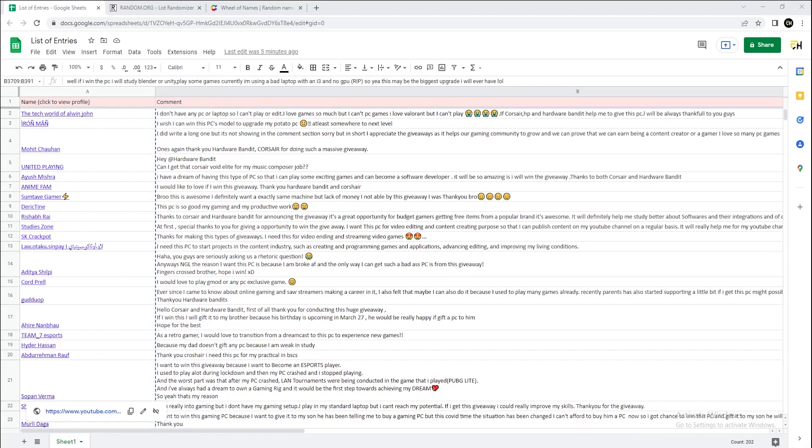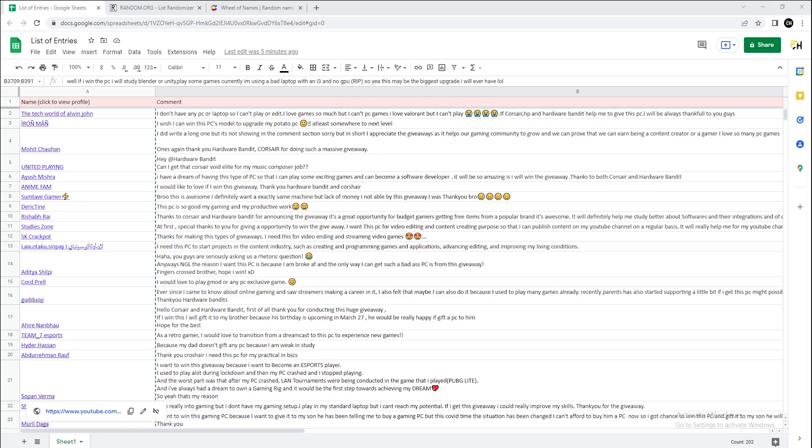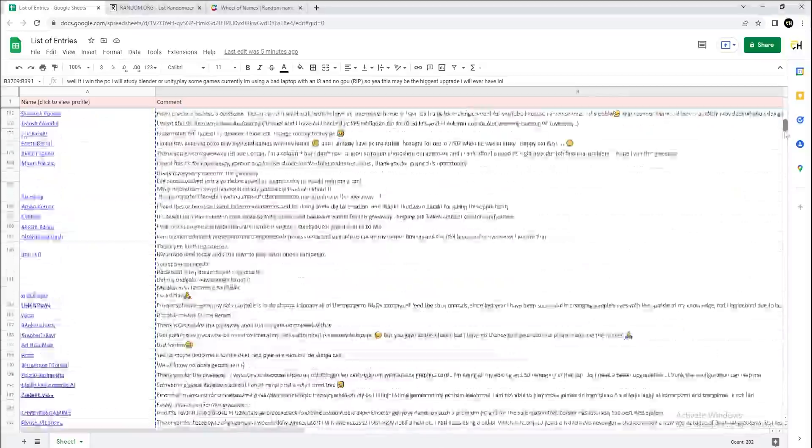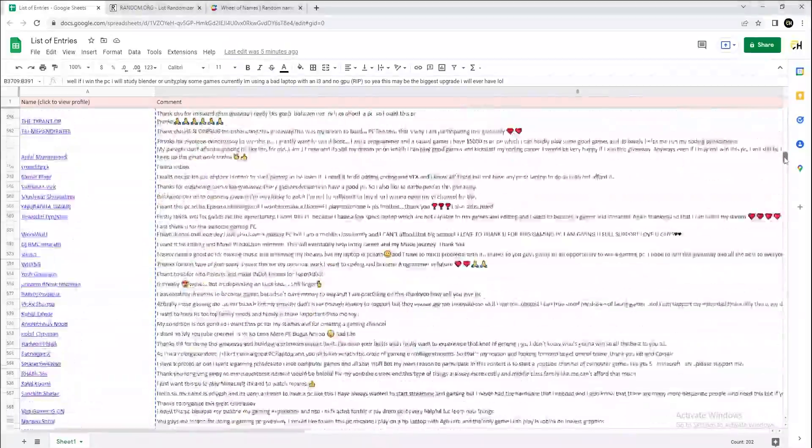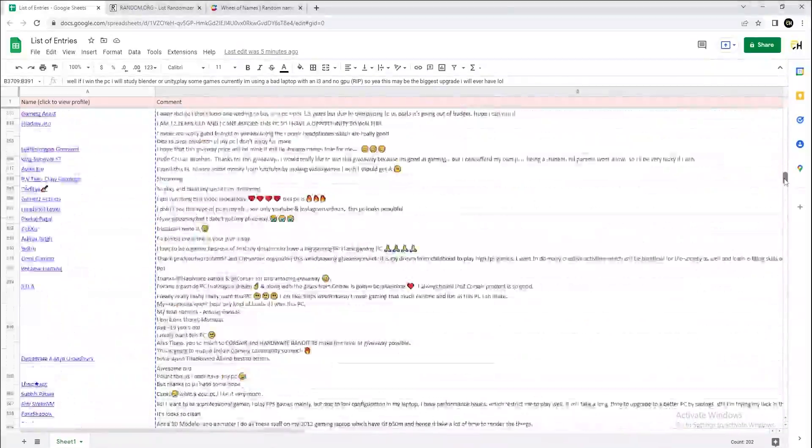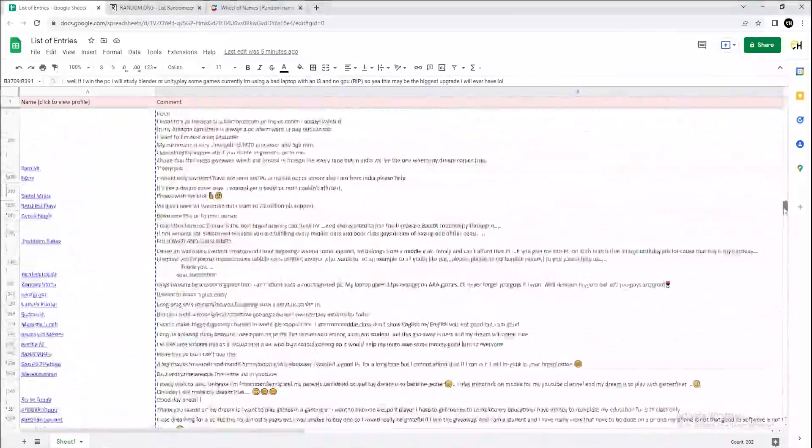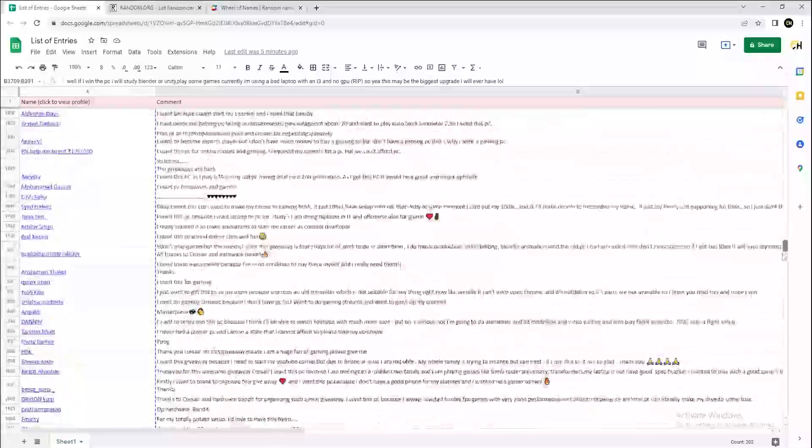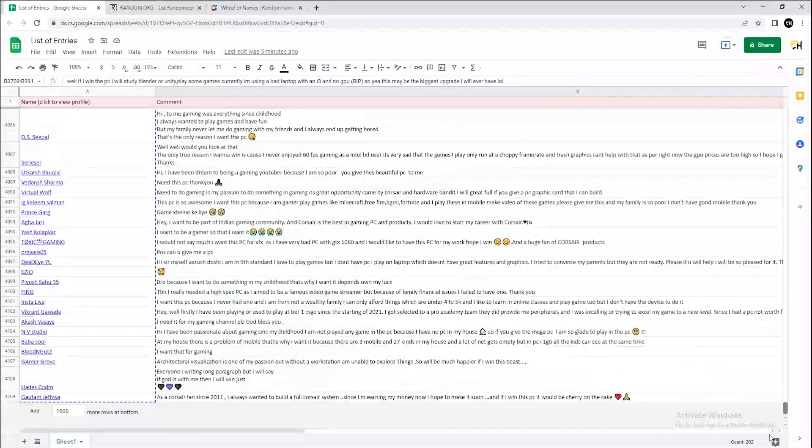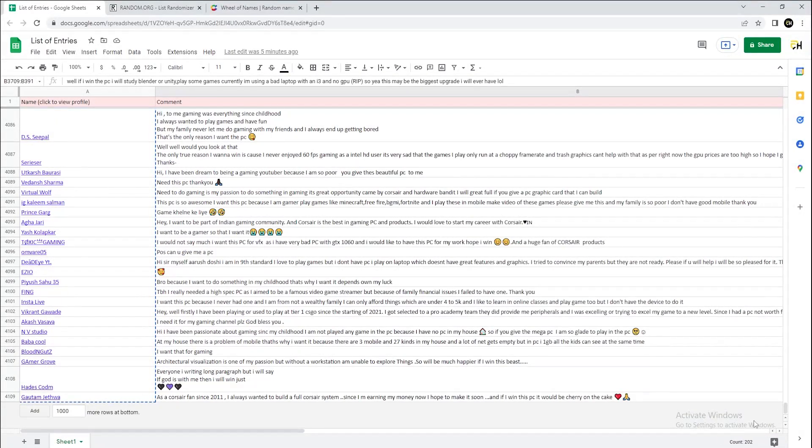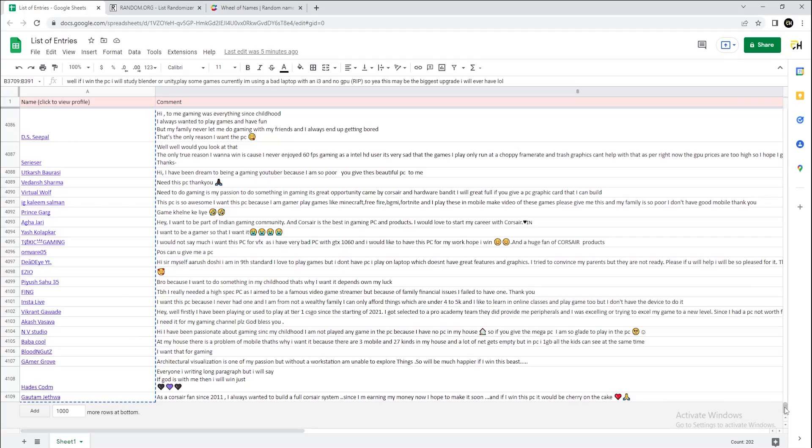Hi guys, we're finally here with the mega PC giveaway results. Sorry this took so long; there were around 8,000 entries which we had to go through, and we have shortlisted around 4,000 entries. As you can see here, all the entries with their respective comments, a total of 4,109 comments that we have shortlisted.